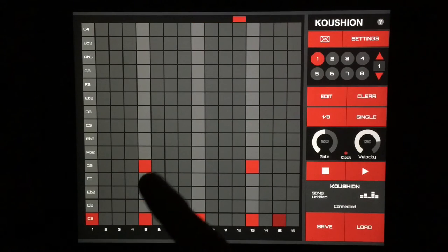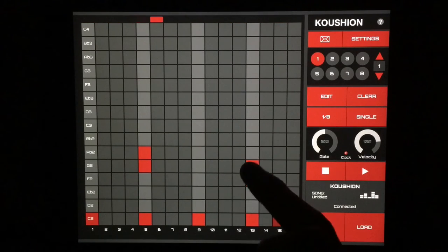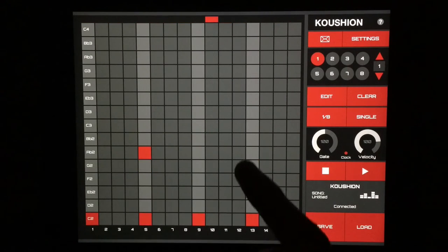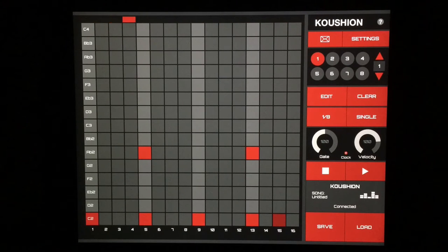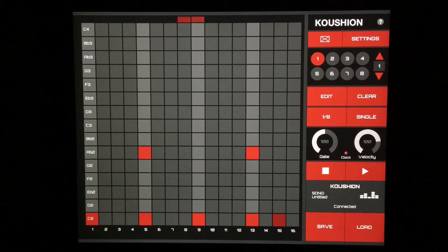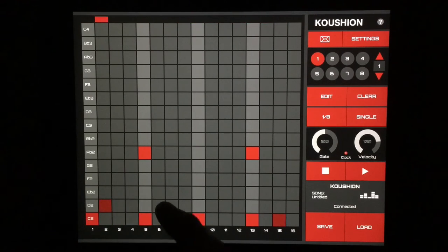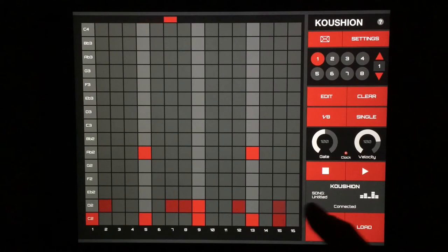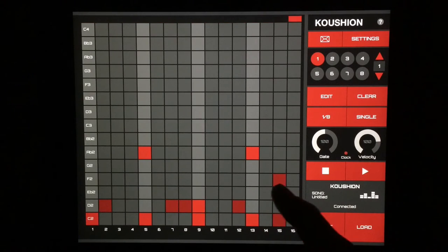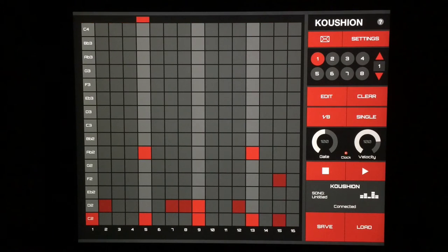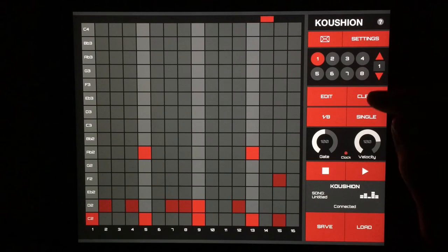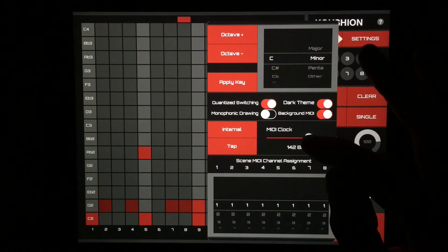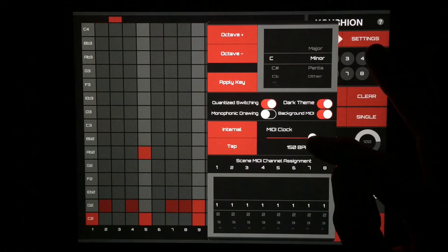And then, yeah, that's what we want. Let's get some hi-hats going on here. Let's even make this a little bit faster.